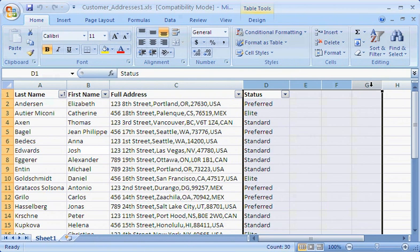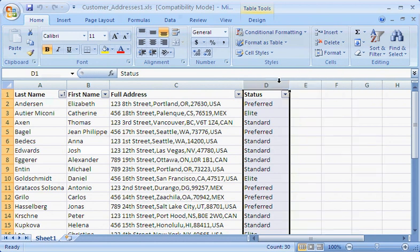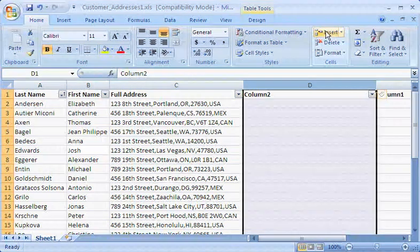To insert four columns between columns C and D, I select column D, and then on the Home tab in the Cells group, I click Insert four times.